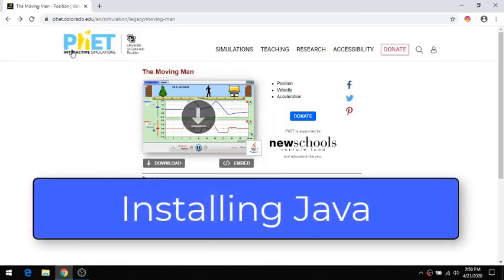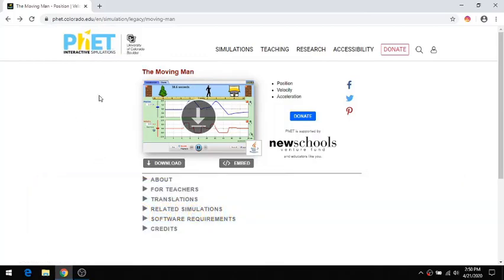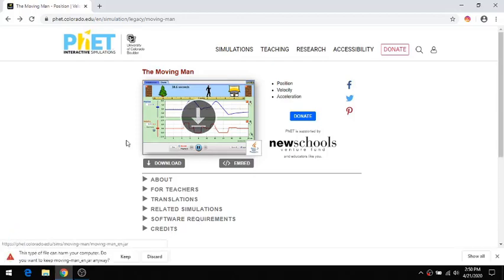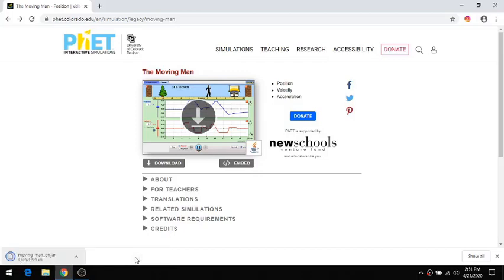I'm at the PHET site. Let me show you what it takes to get one of these little applets to run. If I click the download, it asks if I want to keep this kind of file. I'm going to keep it.